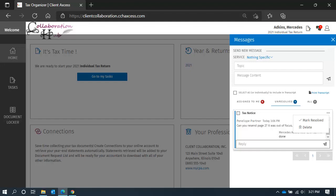If you select delete, it will not delete the entire chain of messages—it will only delete your reply.